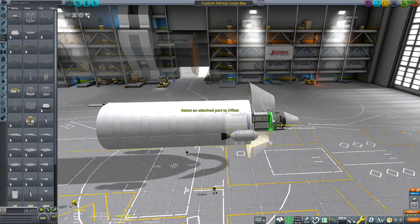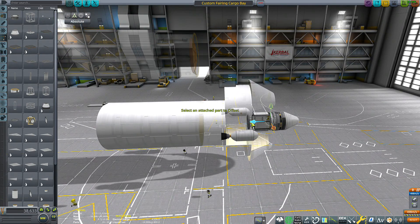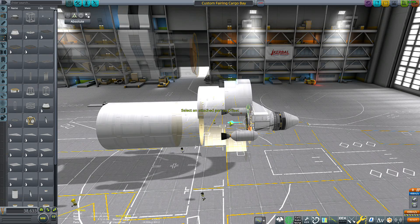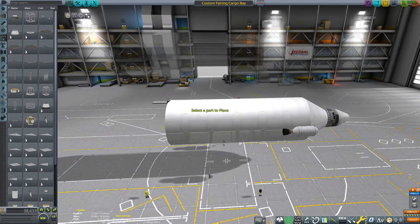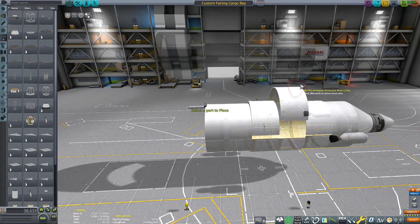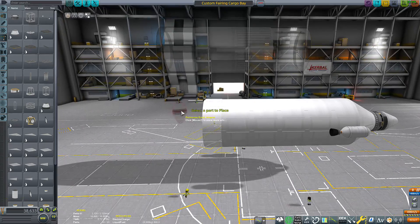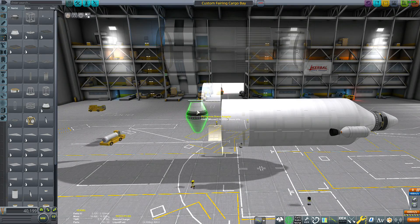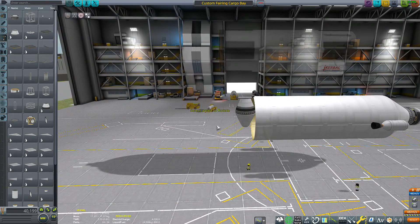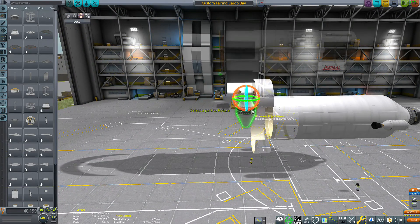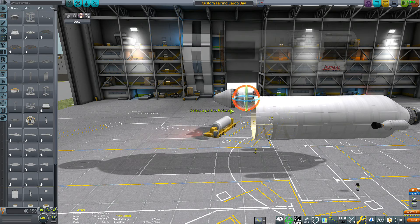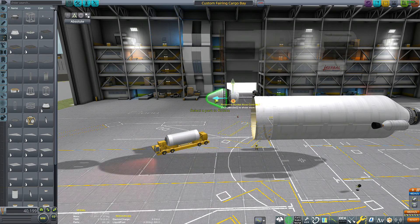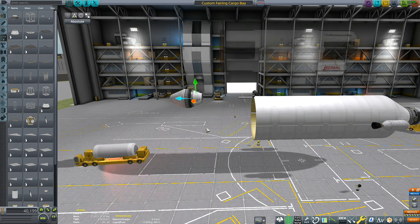You can go ahead and offset the decoupler here so that it looks nice and you can attach the payload. Now I'm going to take this adapter here, attach it to the end there and then rotate and offset.